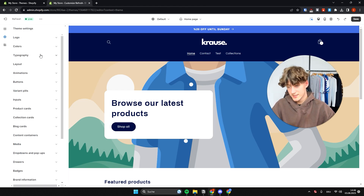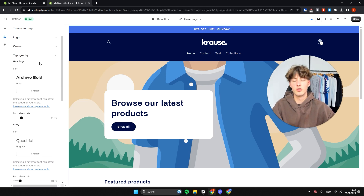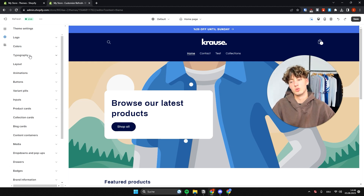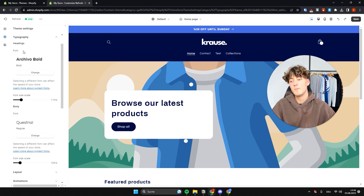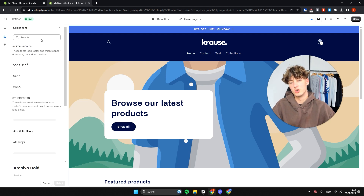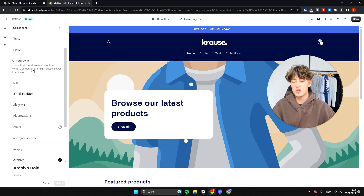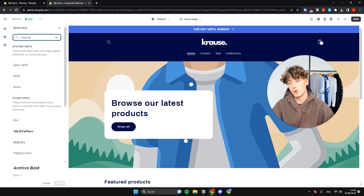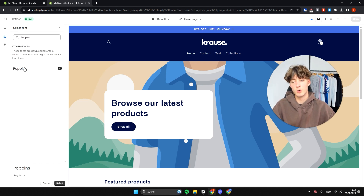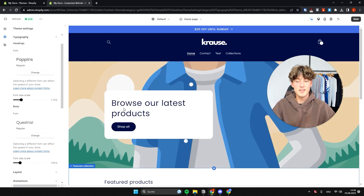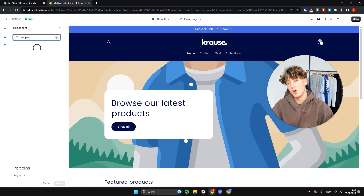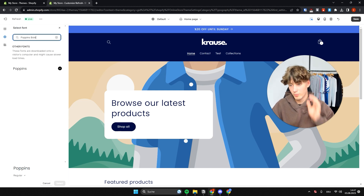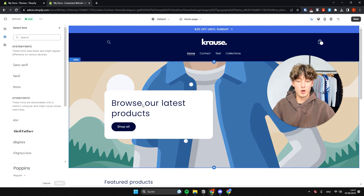If you want to change the font of your overall website, go to Typography under Theme Settings. Under Headings you can change the font by clicking Change and selecting from many options. One font I personally really like is the Poppins font. Select it and it will be updated across your website. You can also select a bold variant of Poppins for headings.